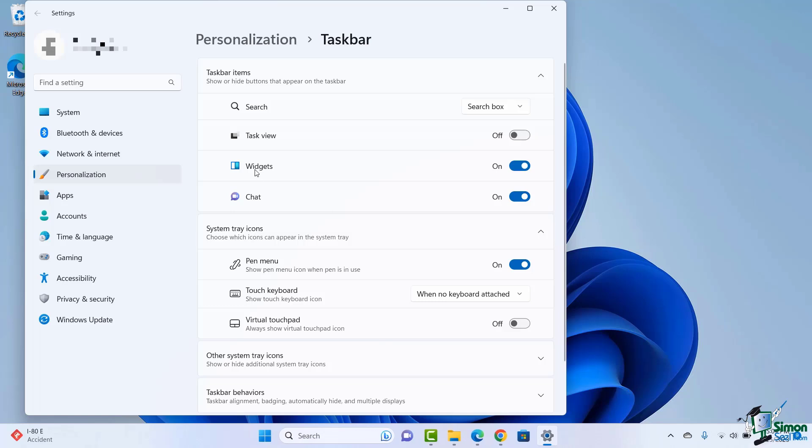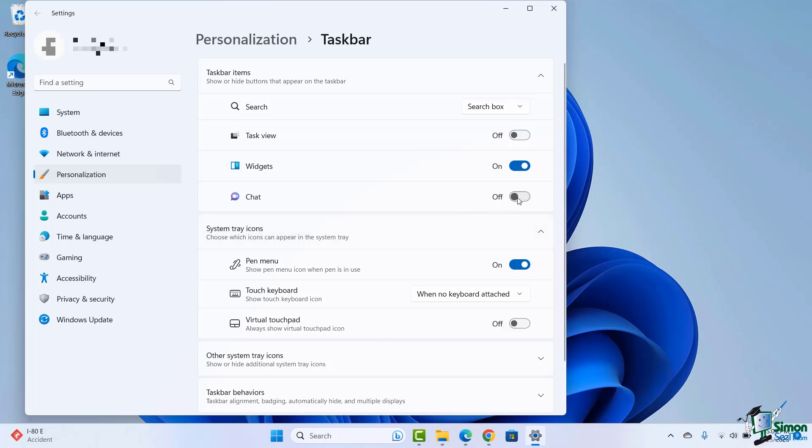Now widgets, some of you may really like, some of you maybe don't want it. You can very easily turn those off and notice it goes away, and we can have that come back. I'm going to keep that on for a future lesson. Chat, I'm going to turn that off. We're not going to be doing any chat, and that gives me a little bit more room on my taskbar for future icons to work with.